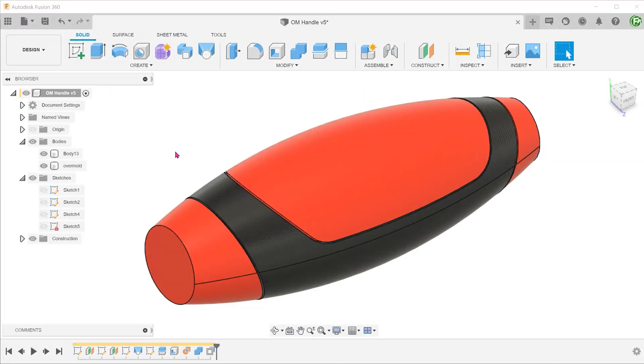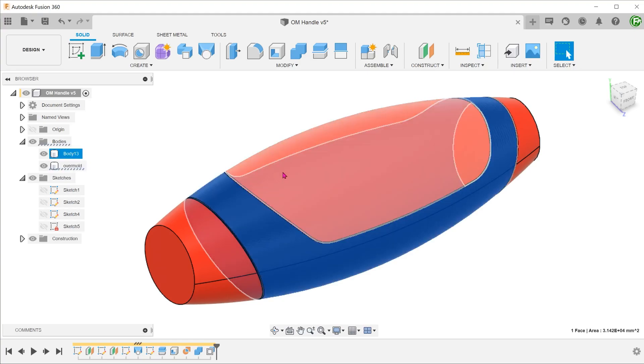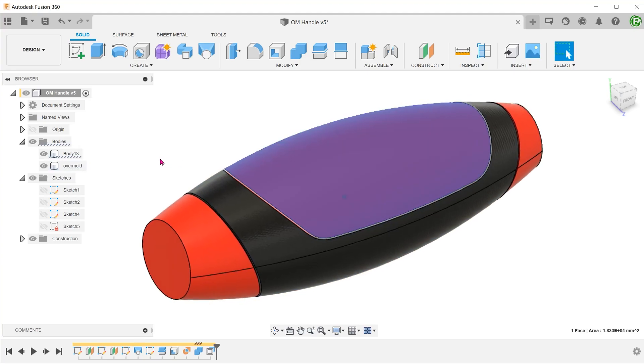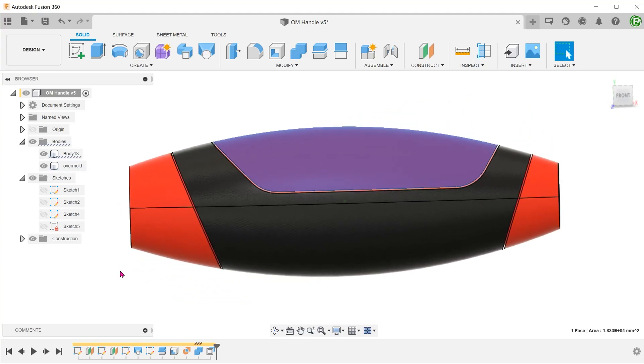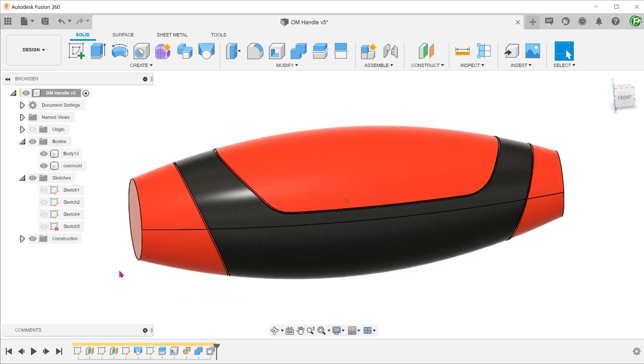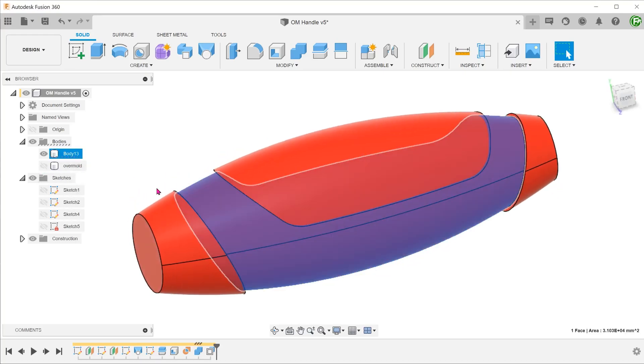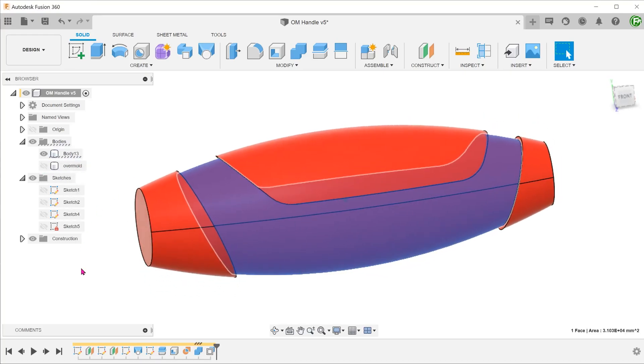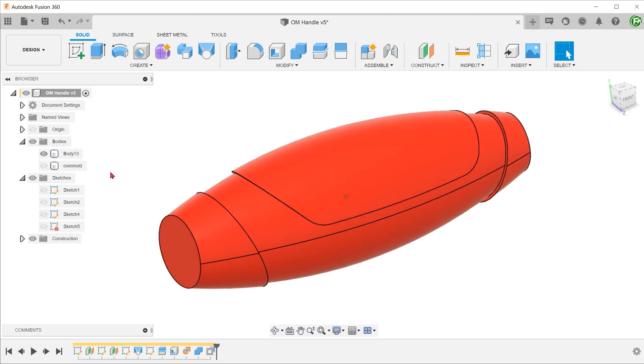When it comes to creating overmolds, there are usually two main aspects. The surface usually blends with the main body, and the recess has to be created on the base plastic to accommodate the overmold.